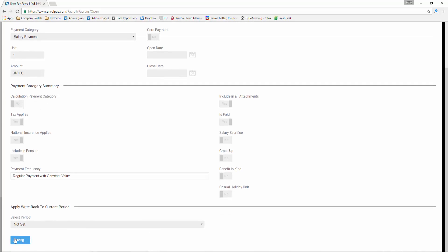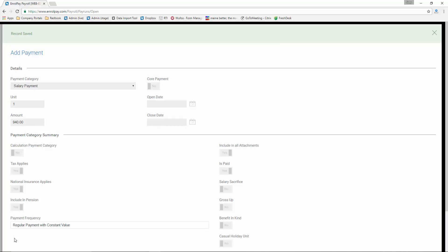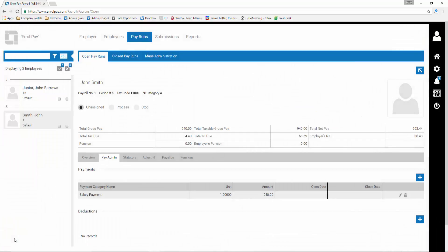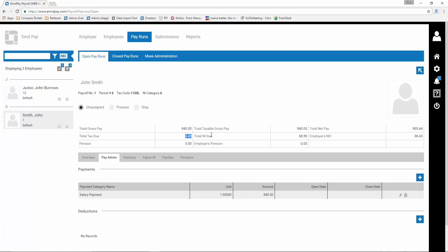Now you can see that a payment has been created in this employee's record, and the system has automatically calculated the tax, national insurance, and net pay amounts for you.